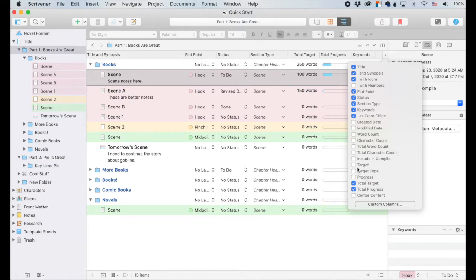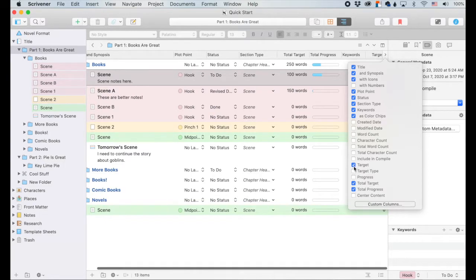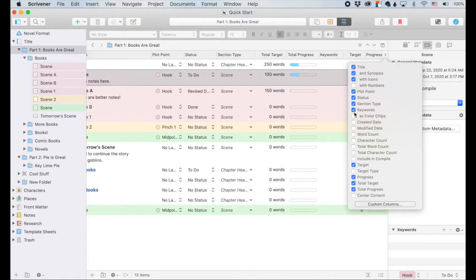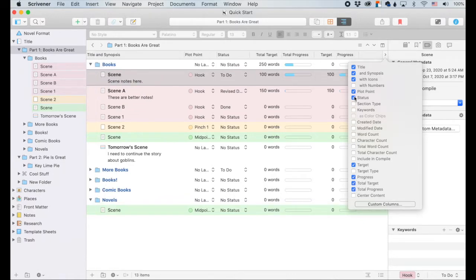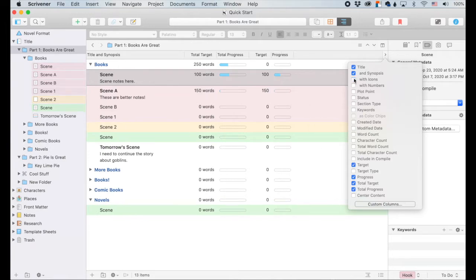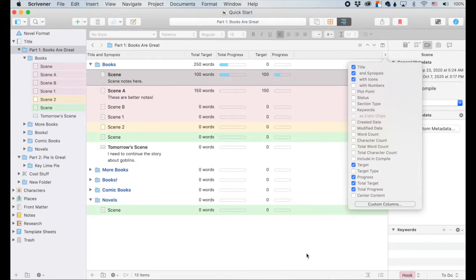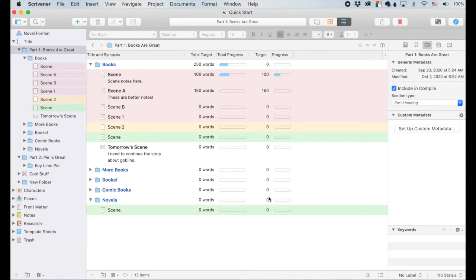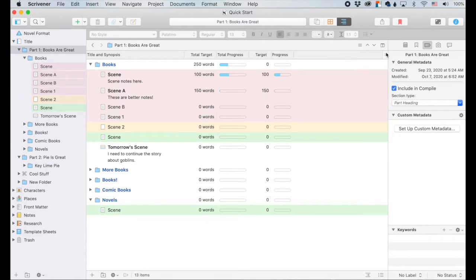And you know what, what the heck does that mean? So let's pull up our targets, progress, total target, and total progress. And I'm just going to click off the rest of you. I'll leave this on. Click off the rest. All right. So here's our total target, total progress, regular target, regular progress. What does it mean?